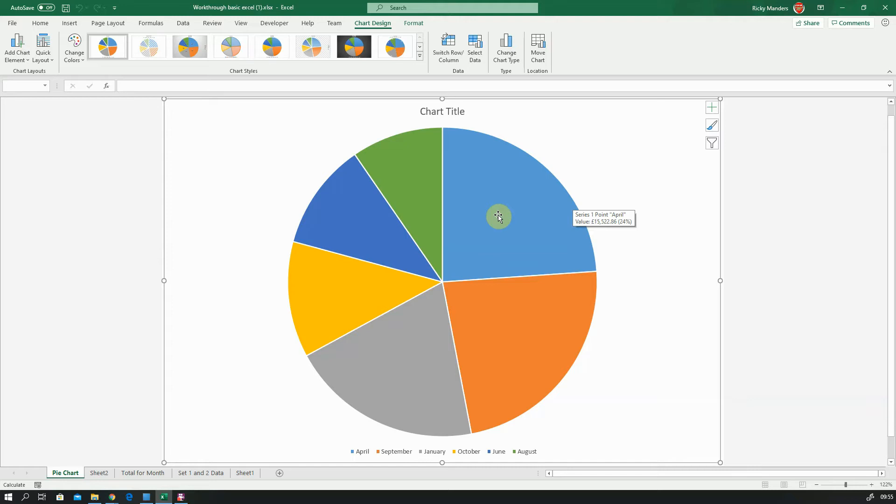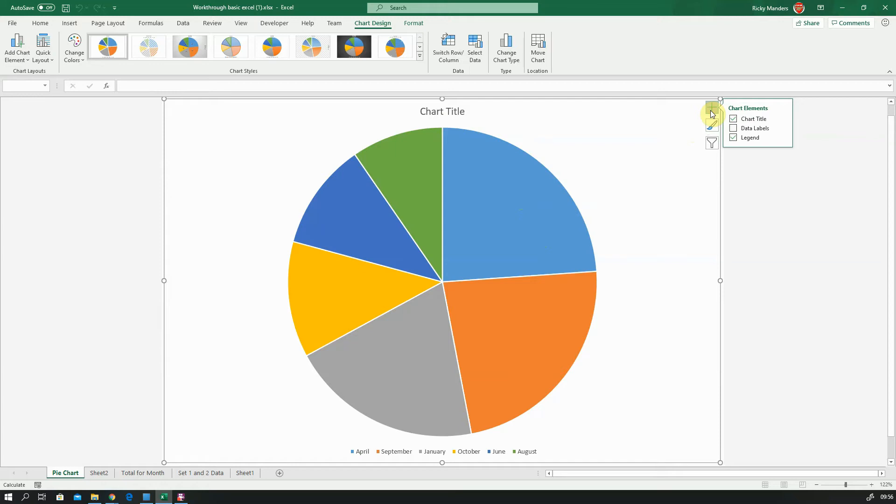So a pie chart can show the value, in this case £15,000 plus, or a percentage. So this is 24% of the whole. I want this to show the value, so I'm going to go to my chart elements. I can add data labels there.